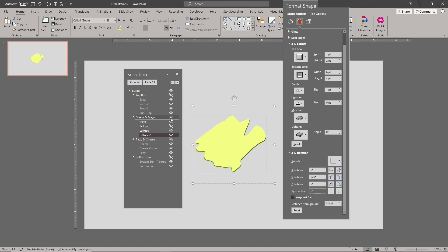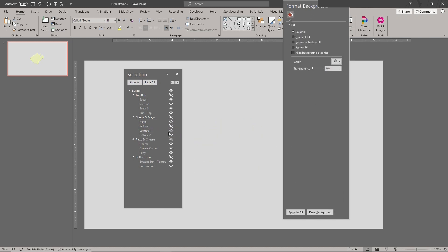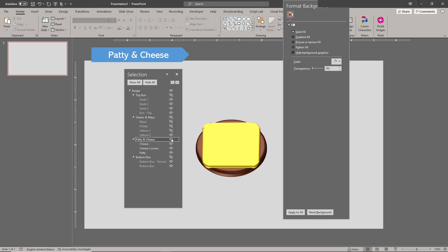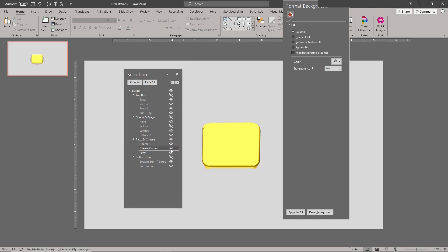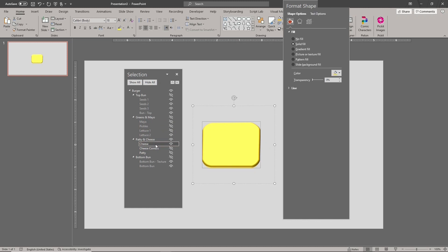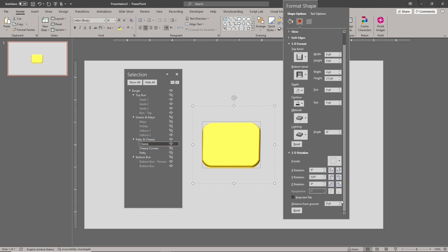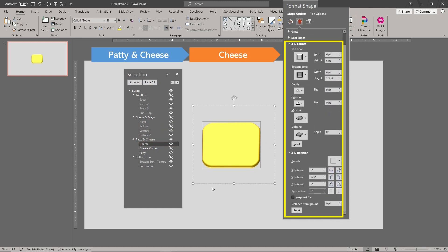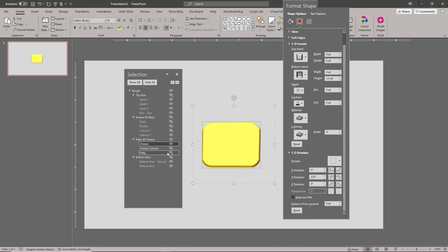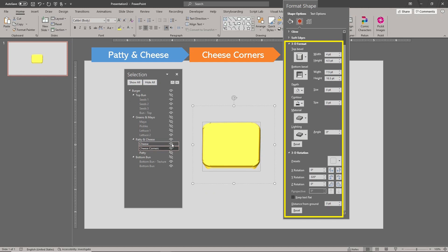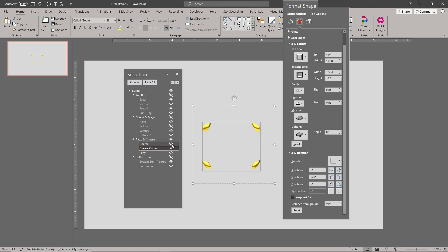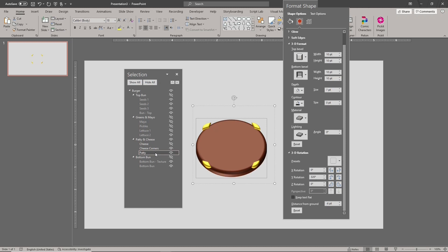The third group is called patty and cheese. The cheese corners shape is added to make it look like the corners melted into the patty.